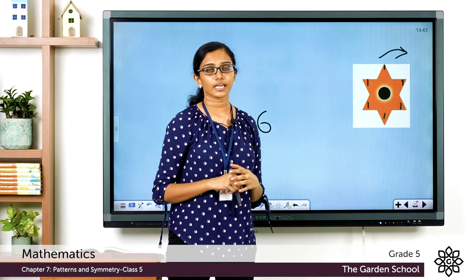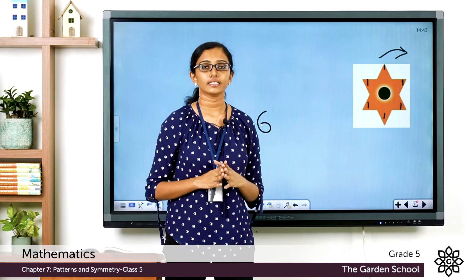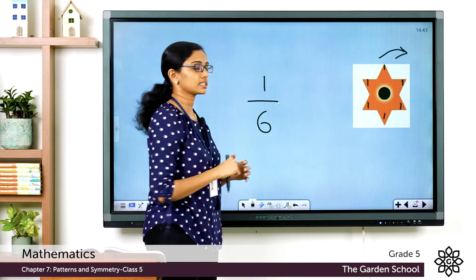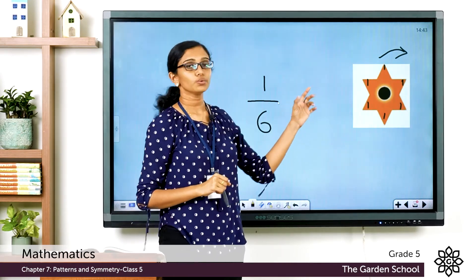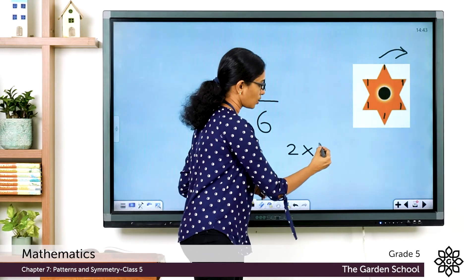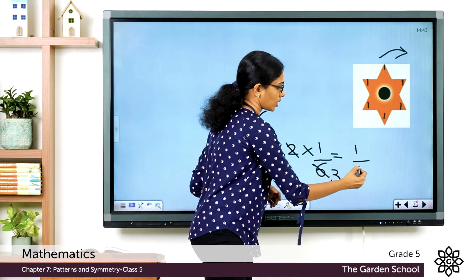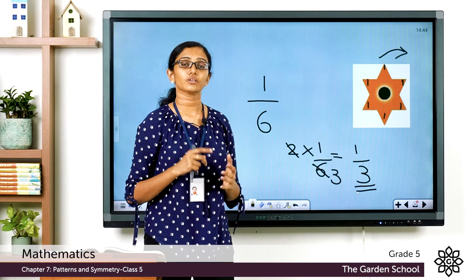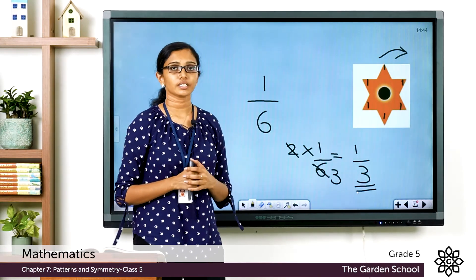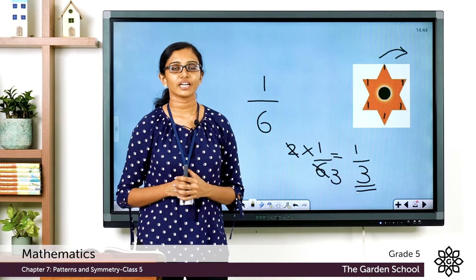Each turn which made the star look exactly the same as the first image was a one-sixth turn. So when it goes through two one-sixth turns, that is 2 × 1/6 = 1/3, so it looked the same after two one-sixth turns — you can say two one-sixth turns equal a one-third turn in this case.